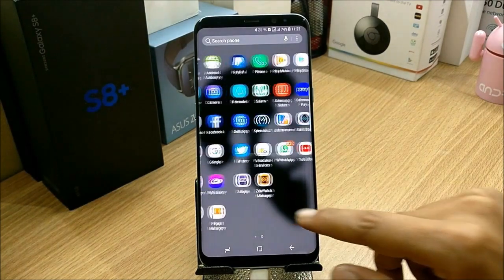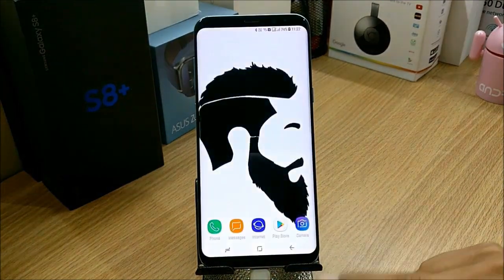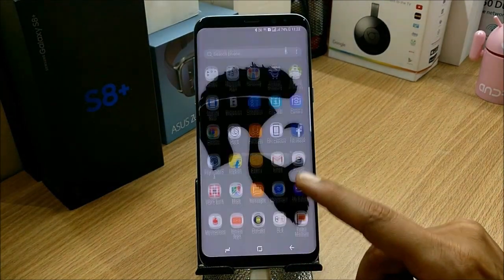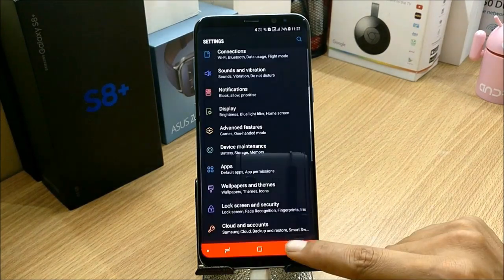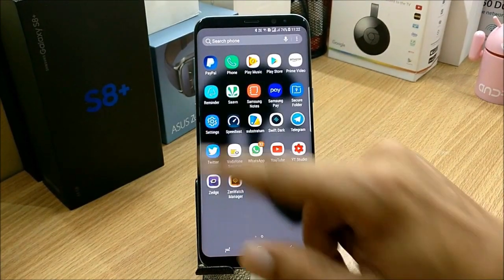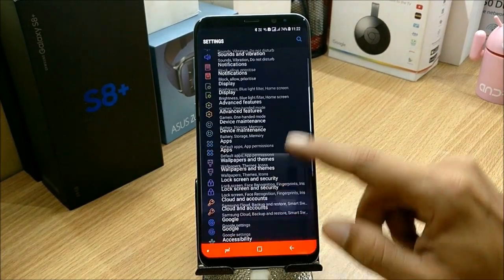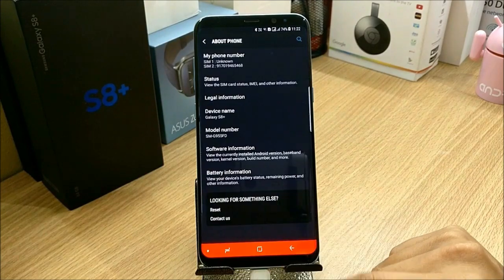First of all, right now I'm using my Samsung Galaxy S8 Plus and this is an Exynos variant. For this, you need to go to Settings and under Settings you go to About.